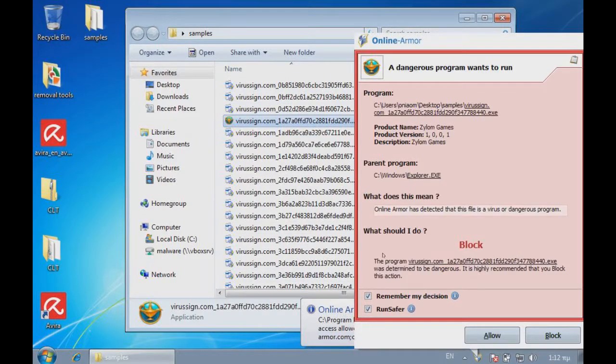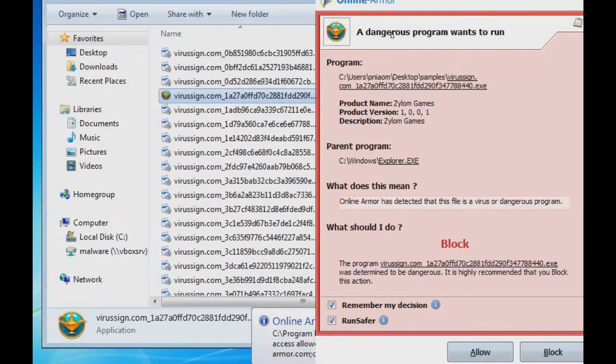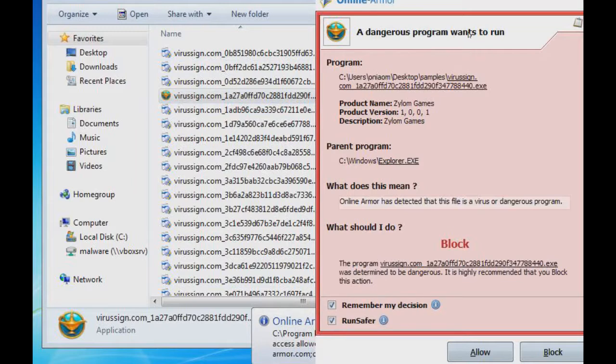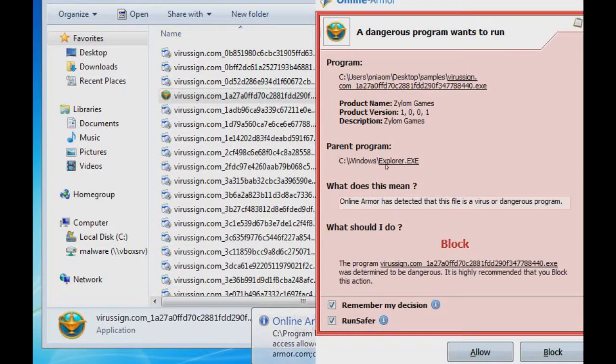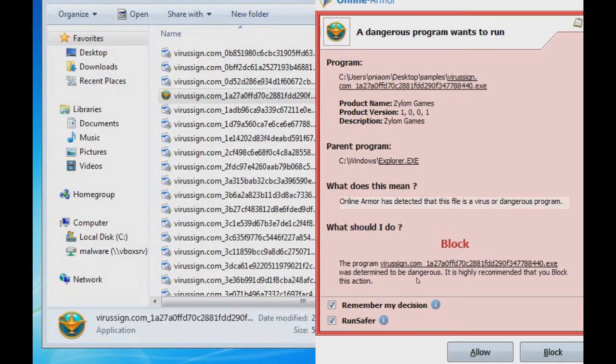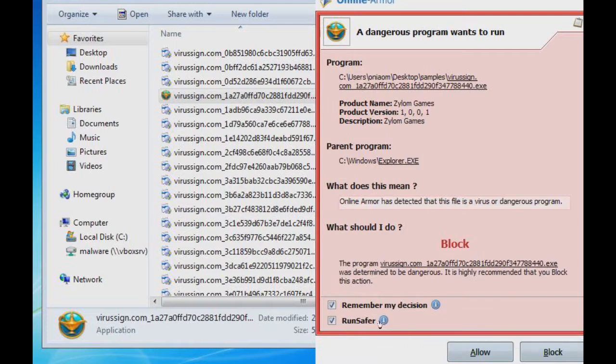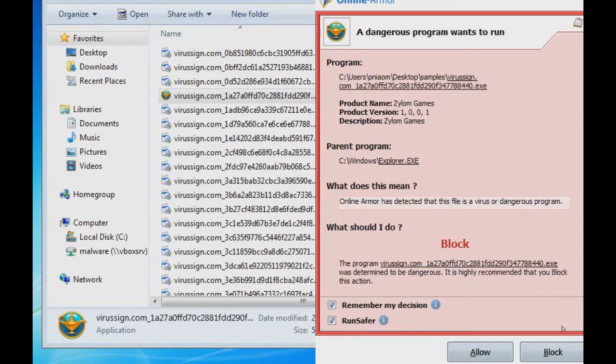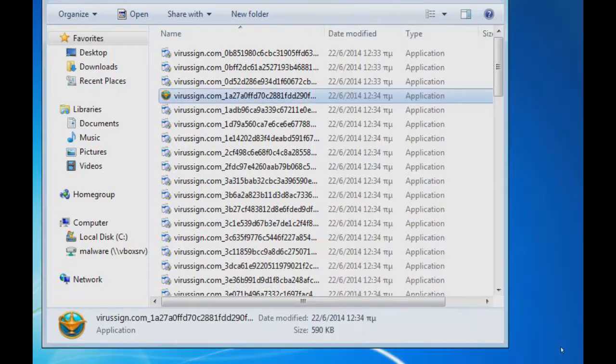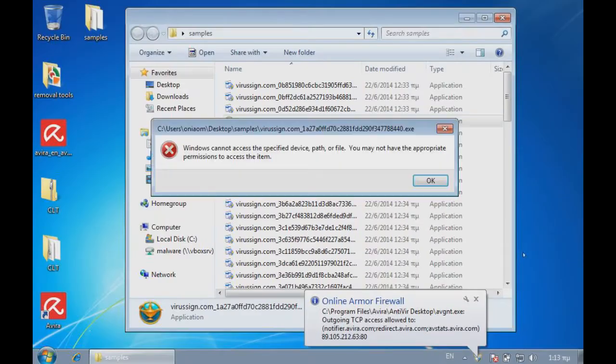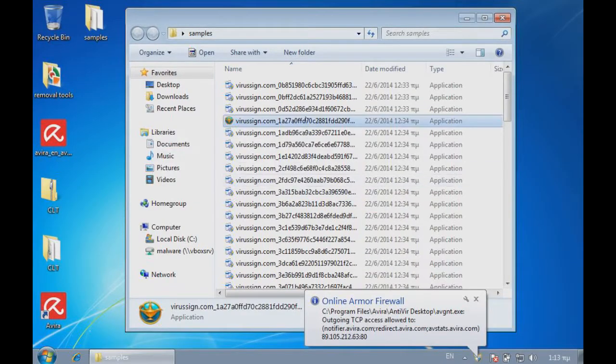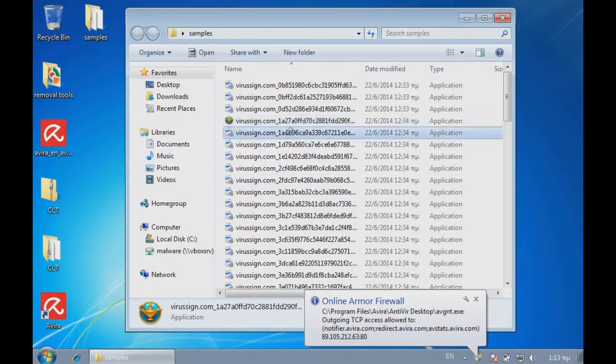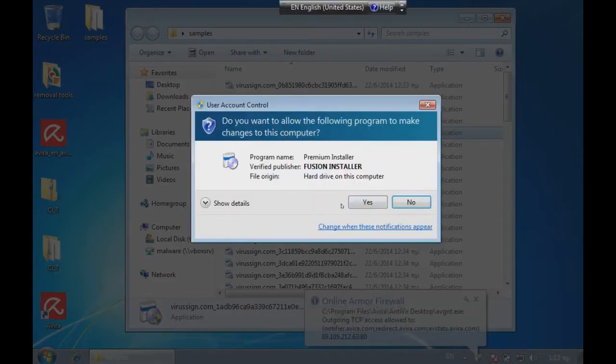They just run something except the adware. So, this allowed this. Okay, so, a dangerous program wants to run. It's Zylon Games. Parent program explorer. Online Armor has detected that the file is a virus or dangerous program. What should I do? Block. The program was determined to be dangerous. Highly recommended that you block the action. So, let's run safer here. Let's just see. Okay, I'm just going to go ahead and click on block, as it said. And here we go.